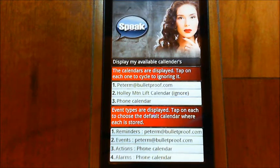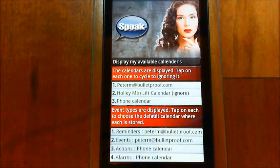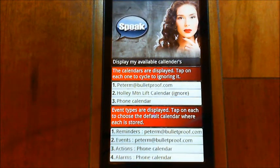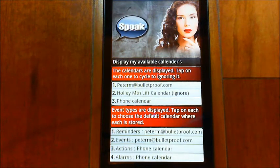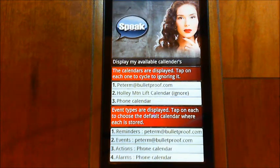So if there are any events that get put into that calendar, you can say I don't want to hear about them and I don't want you to look at them to give me reminders or anything like that. The bottom list shows you the four different types of entries that Eva creates and stores in a calendar.